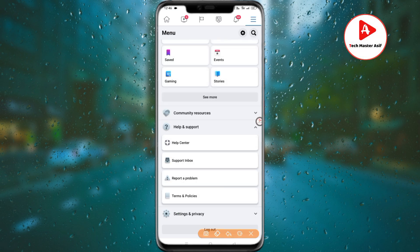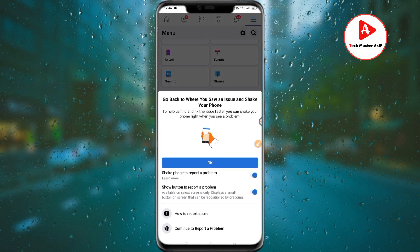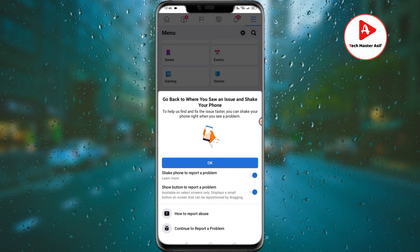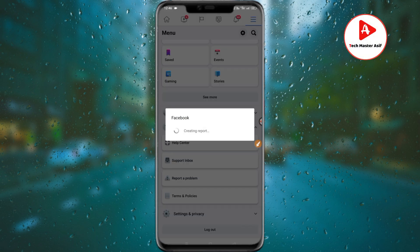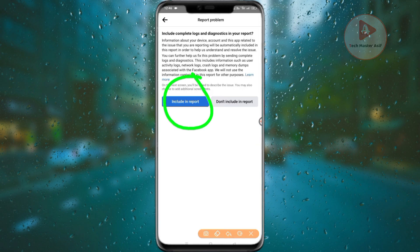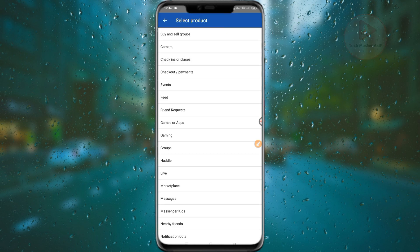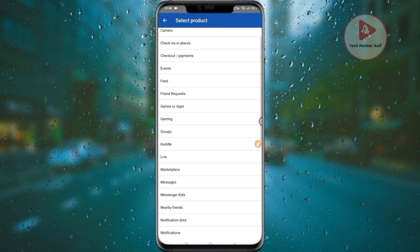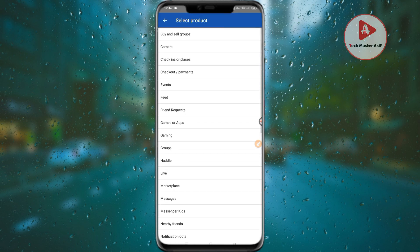Once you are in the settings interface, find the Report a Problem option and click on it. Then connect and click through the interface. You will see the Report a Problem section where you can submit your issue. Click on it to proceed.